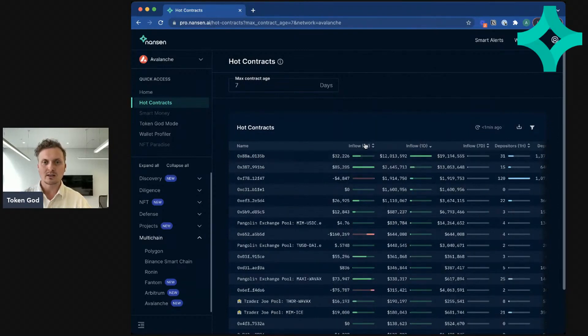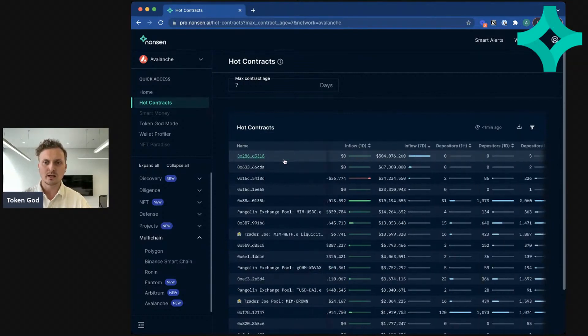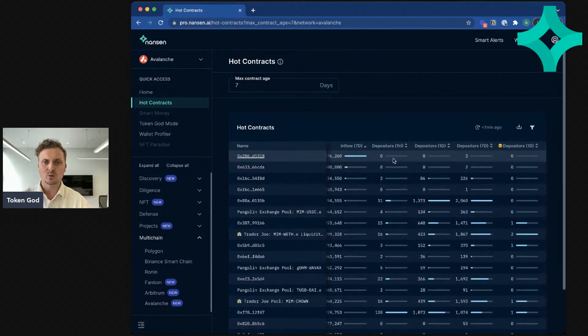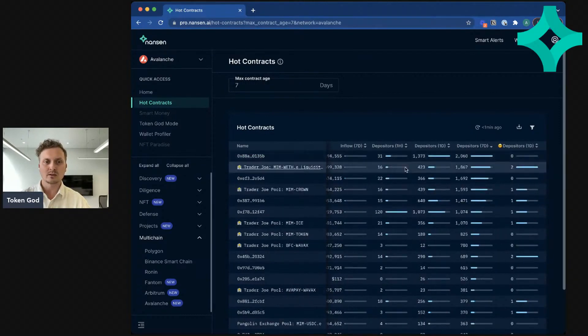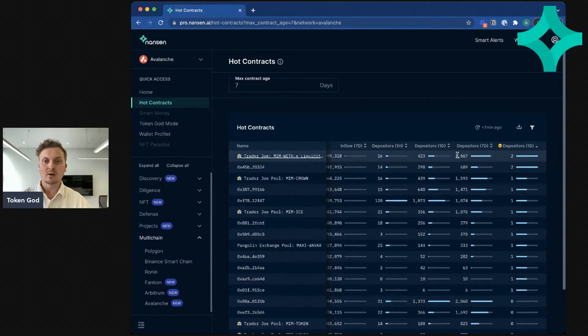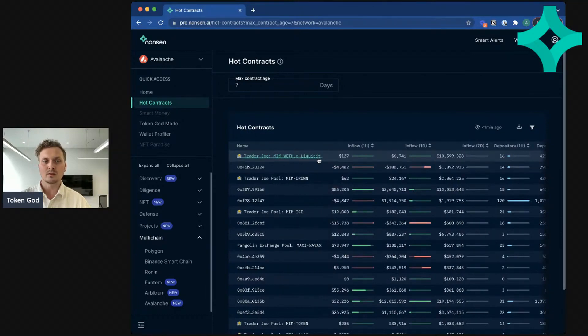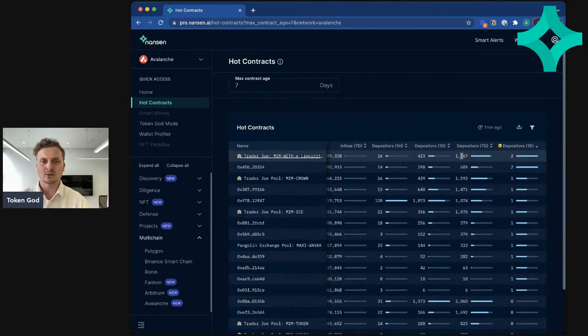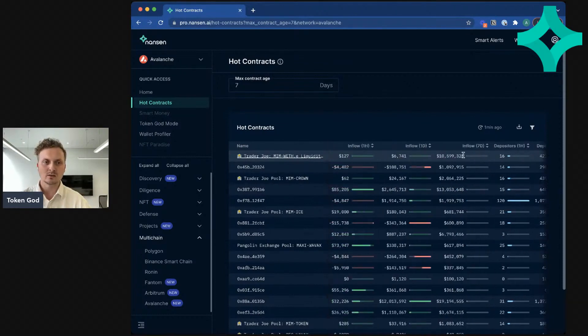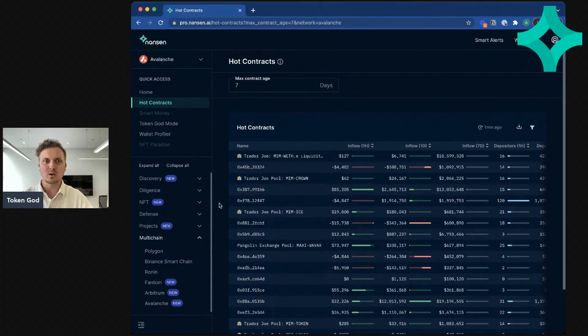You can also change here. So instead of sorting by one hour inflow, you can look at one day or even seven days. So here's a big one which I don't know what is, but you could try to investigate that a bit more. You can also here see the number of depositors or even the number of smart money depositors. So it looks like the MIM and wrapped Ether on Trader Joe has two smart money addresses but quite a few depositors in general as well. So that gives you an idea right away. The mission of Nonsense is to surface the signal in blockchain data, and that's what hot contracts can help you do.